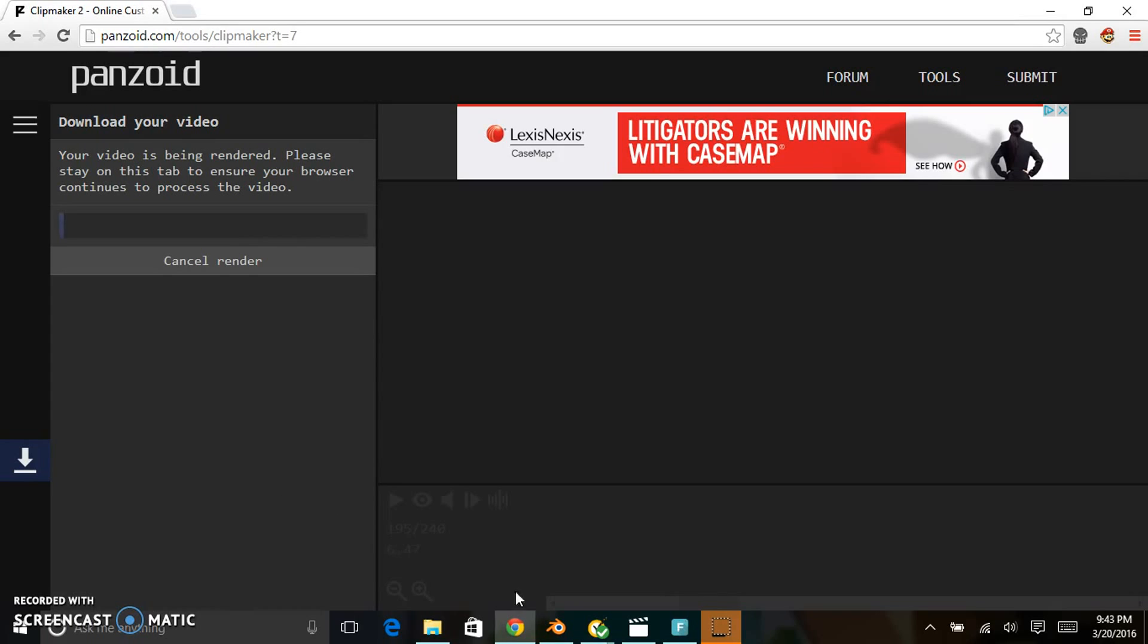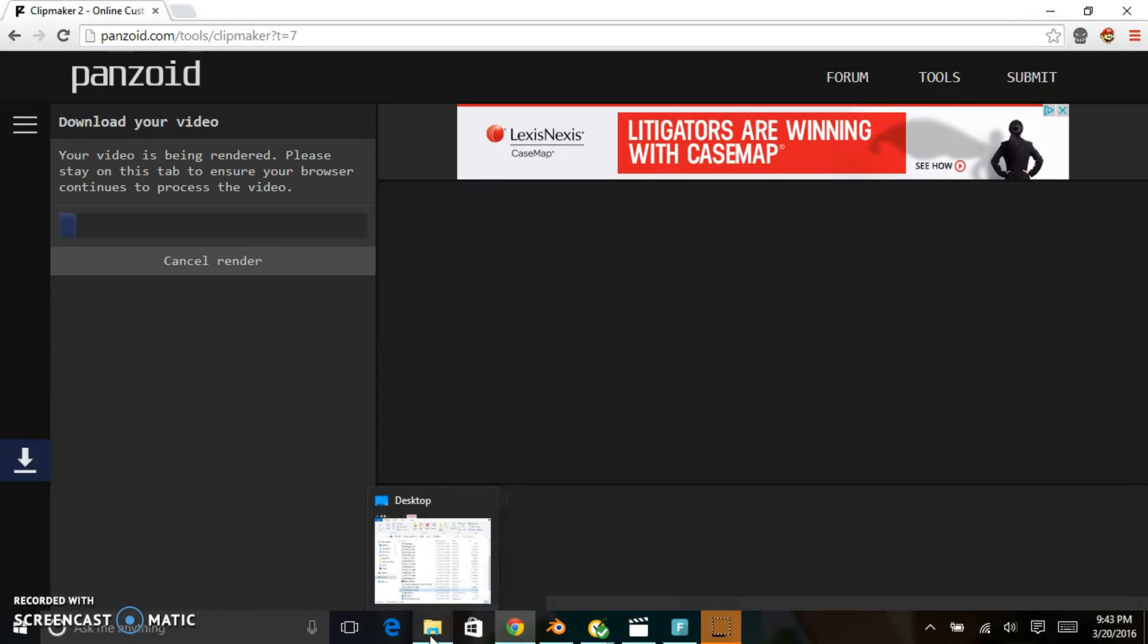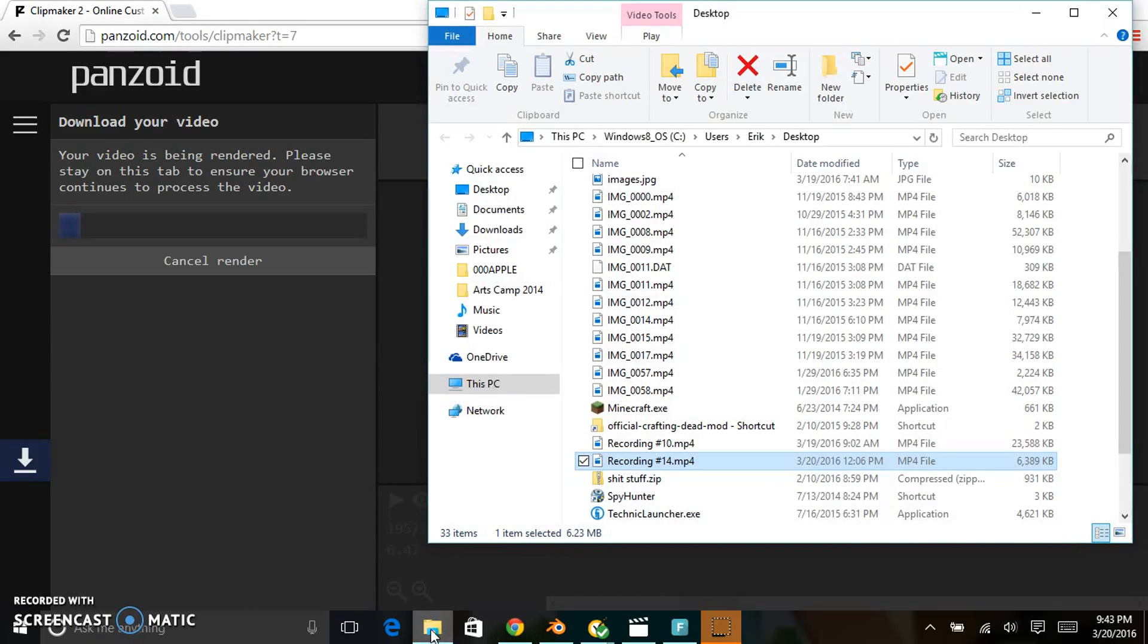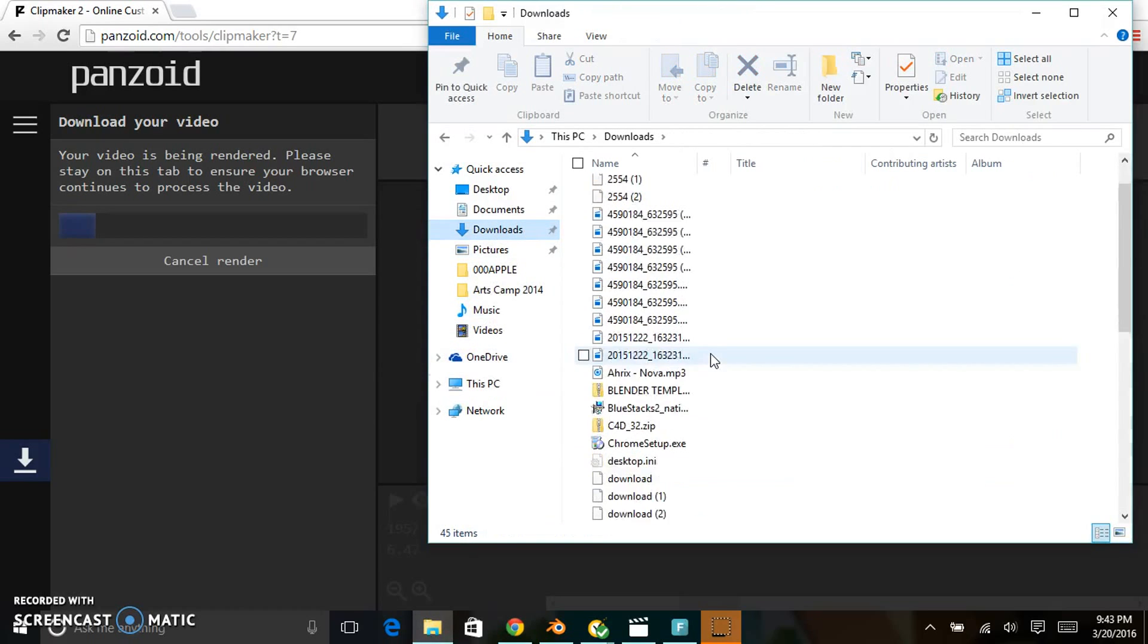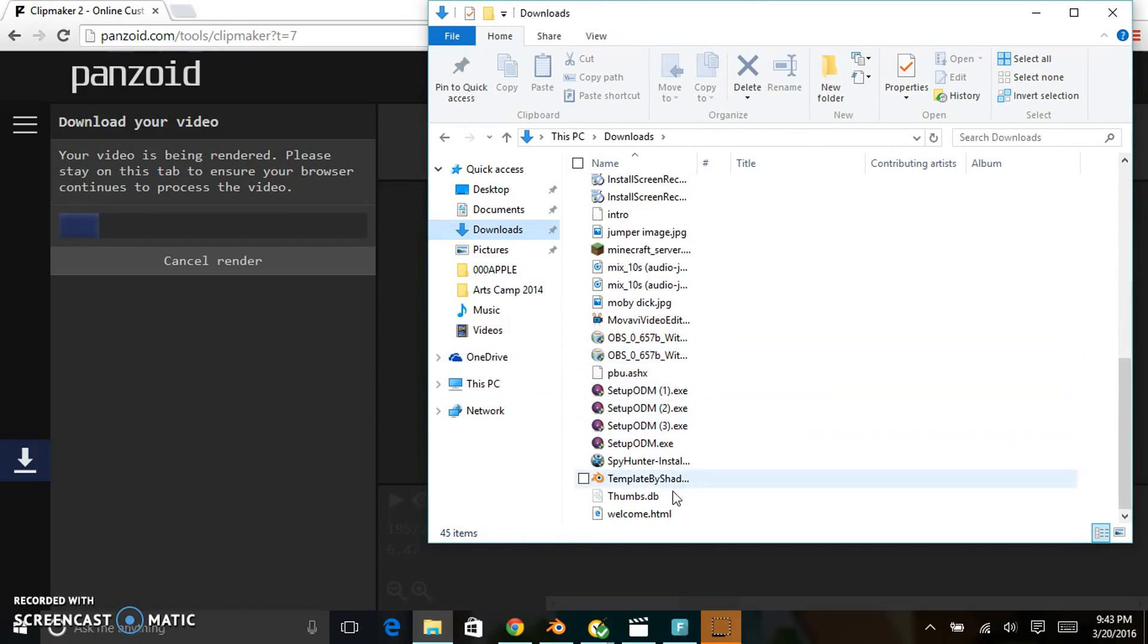Where this is going to download to is your files. Go to downloads and it's going to show up at the bottom as the latest one you downloaded.